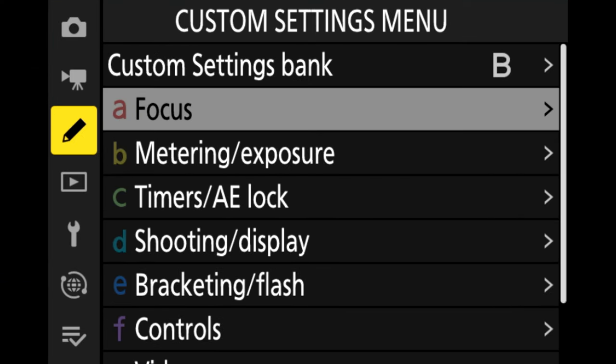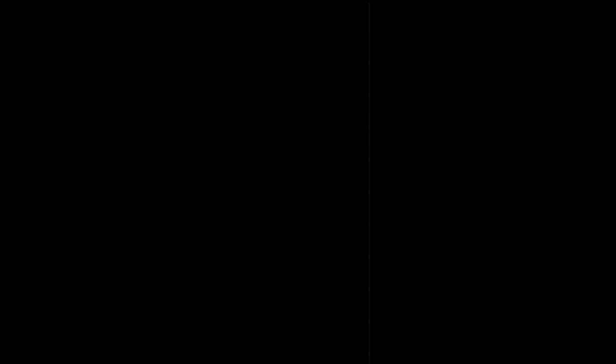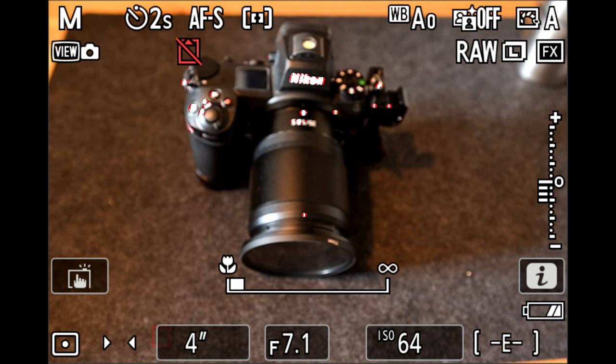Setting number nine is enabling focus wraparound. When I push the joystick, the red box moves up, down, left, and right. But when I go to the bottom of the frame, it wraps back out at the top — that is focus wraparound. To enable it, we go to the pencil icon, focus, and move down to A10, which is focus point wraparound, and switch it on. If I keep going to the left, the focus point comes back in at the right of frame again, so it keeps going across the screen whereas before it would have stopped.